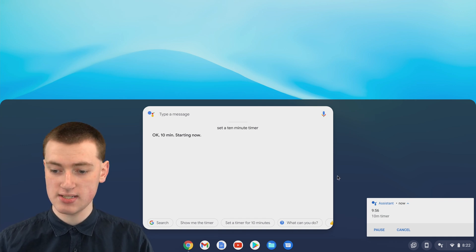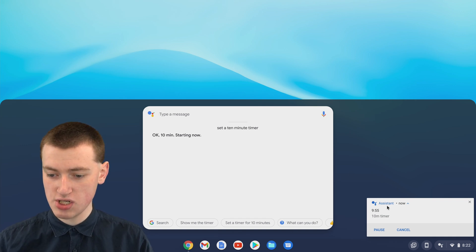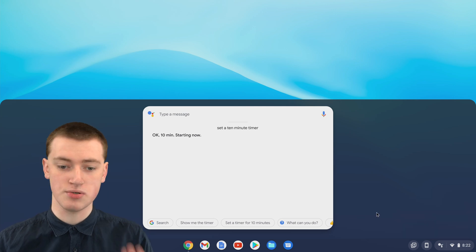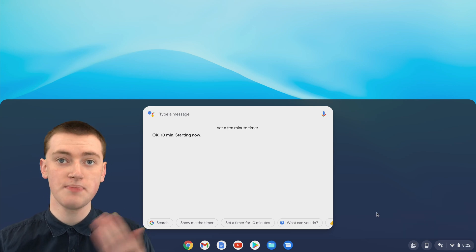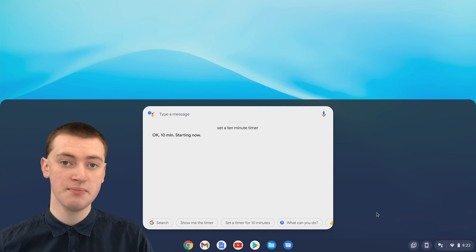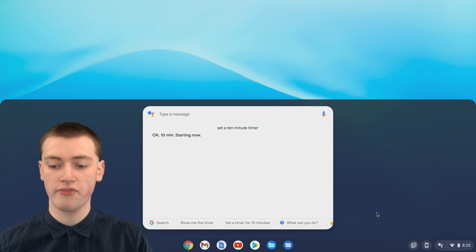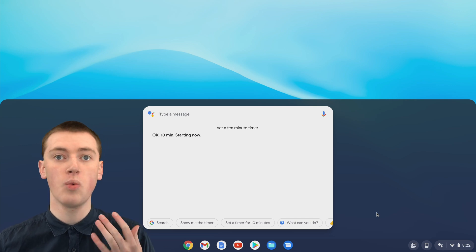You'll see this notification down here that's counting down the 10-minute timer. That's really cool, and now in 10 minutes time the timer will go off.